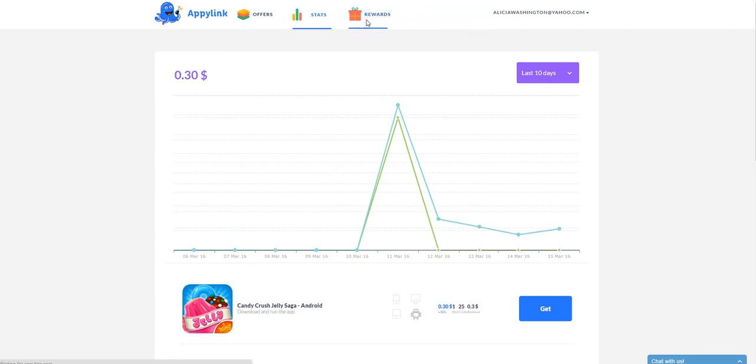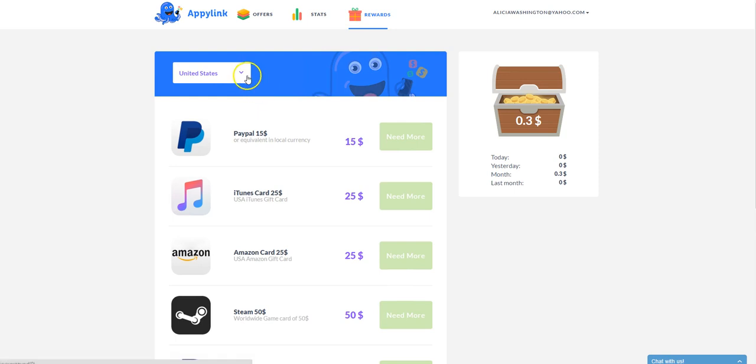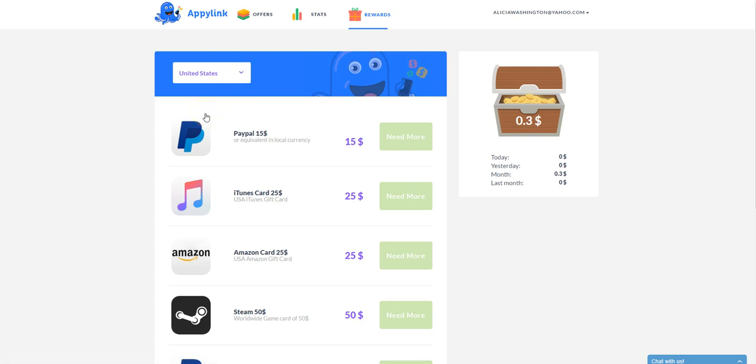Also, click here to see what the rewards are. So for the United States, these are showing some of my offers. But like I said, wherever you live, you just click on your country and then it'll show you the different rewards that AppyLink has.